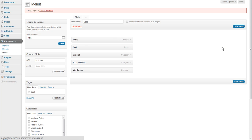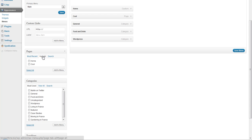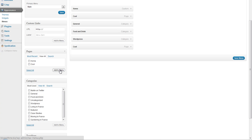We're going to choose just a few pages. If you have pages on your site, they would be in here, and if you have blog categories, they would be in here. What we're going to do is add this page called Cool, which already exists in our menu system, but we're going to add it as a submenu item under General.